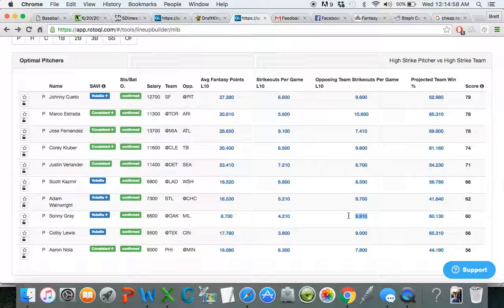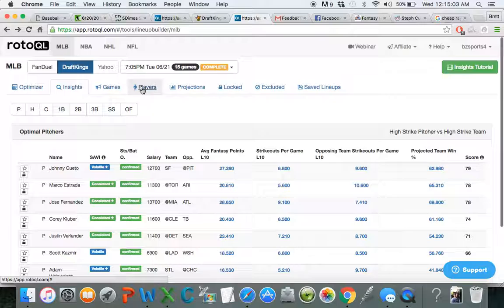Also, Sonny Gray is facing the Brewers in a great pitcher's ballpark at home. Brewers also strike out a lot against right-handed pitching.